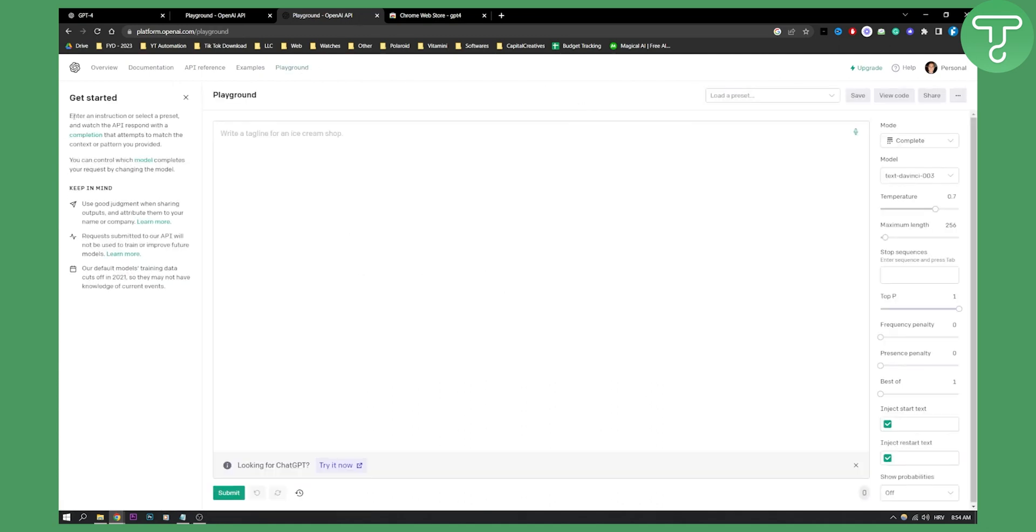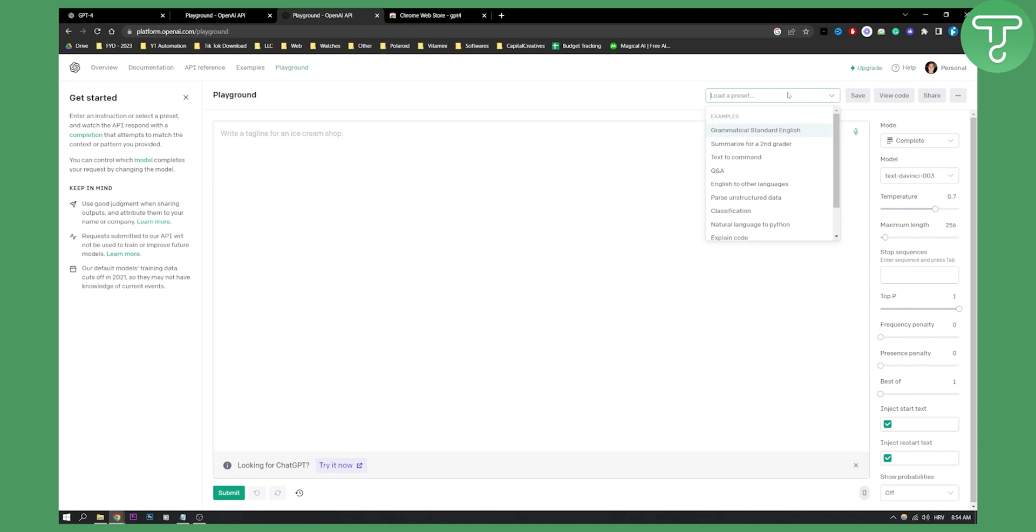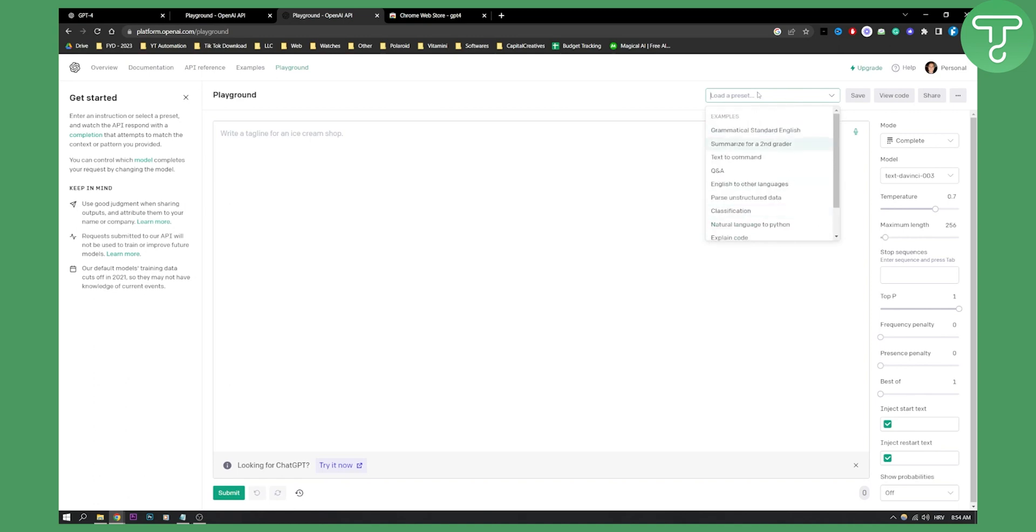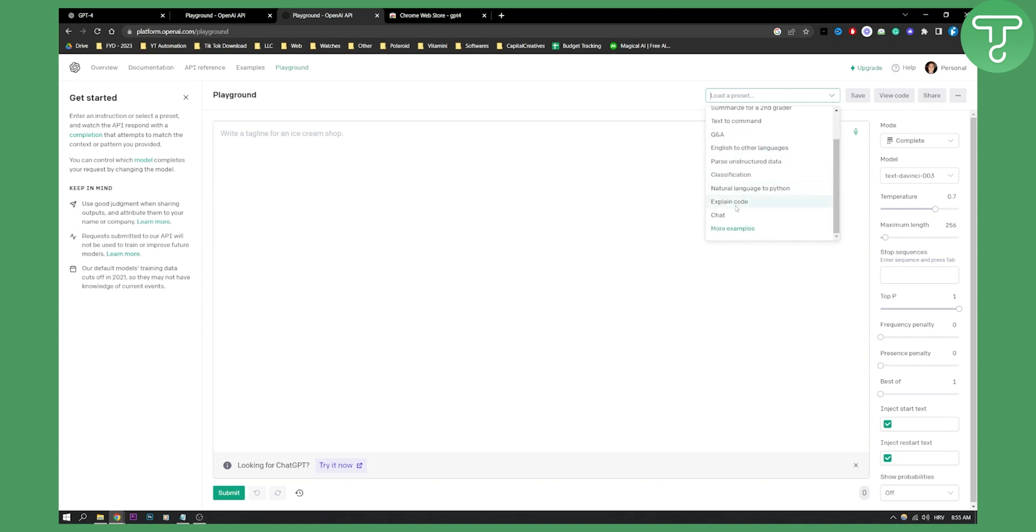Now, as you can see on the left side, we can see Get Started: enter an instruction or select a preset and watch the API respond with a completion. As you can see here, we can load a preset. For example, we can load grammatical standard English, text to command, Q&A, English to other languages, or chat.